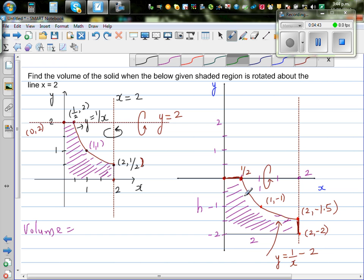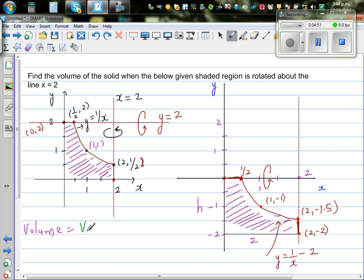To find the volume of this rotation, it is the same as the volume of a cylinder with radius 2 and height 2.